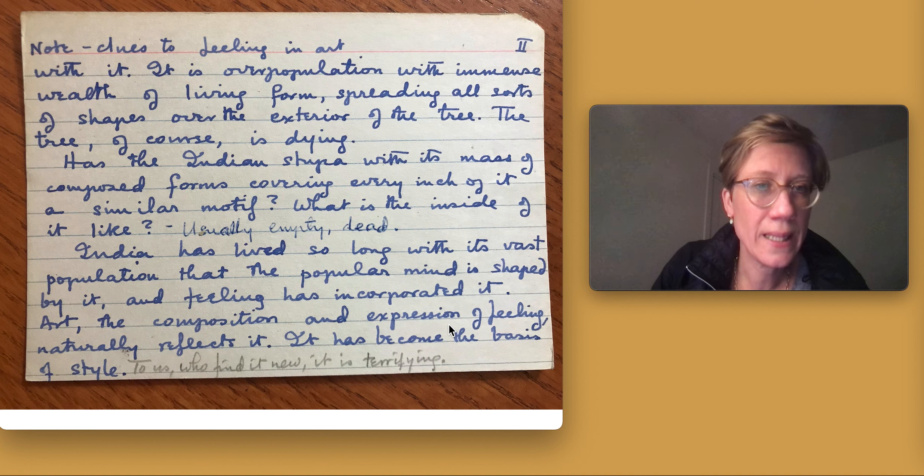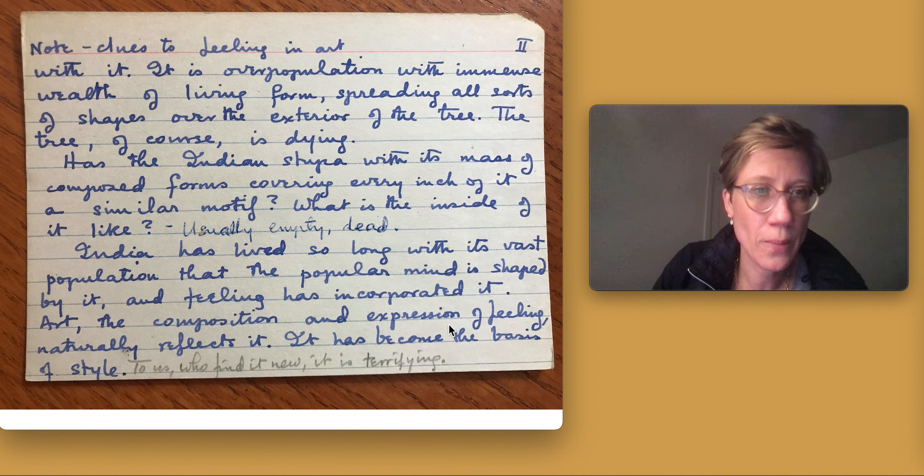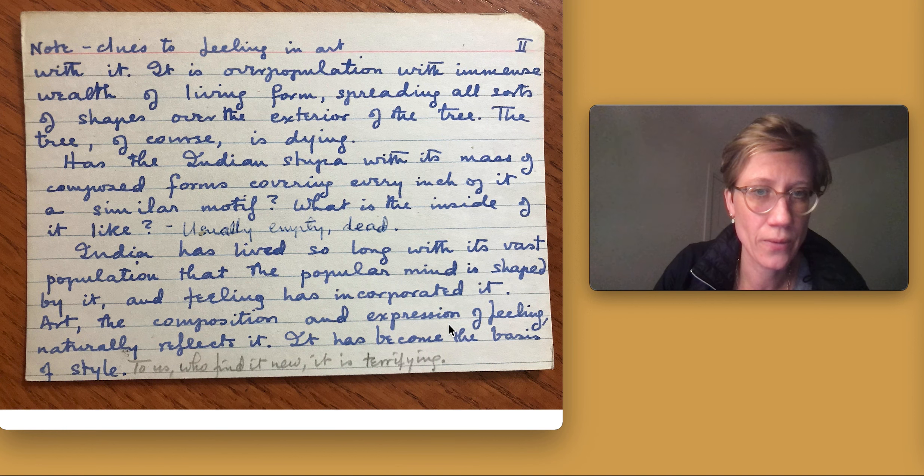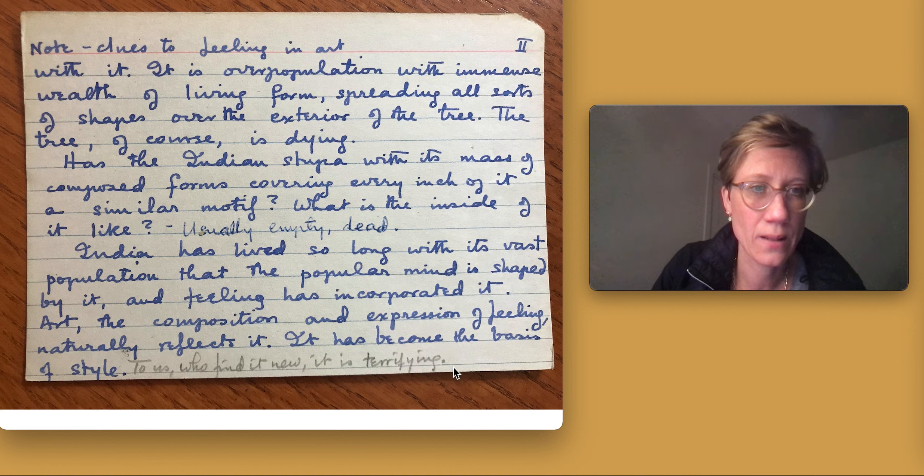Has the Indian stupa, with its mass of composed forms covering every inch of it, a similar motive? What is the inside of it like?